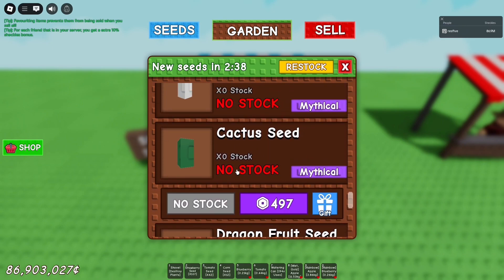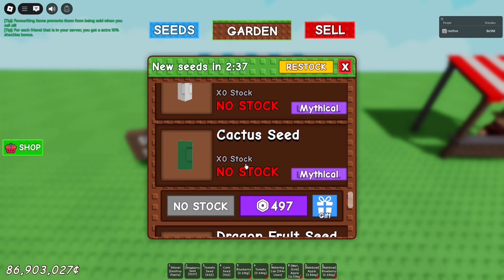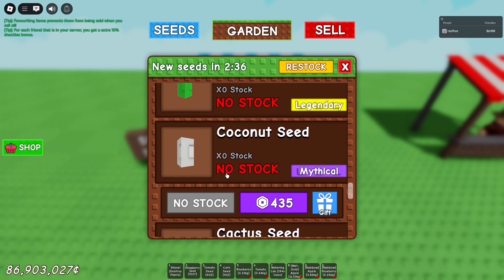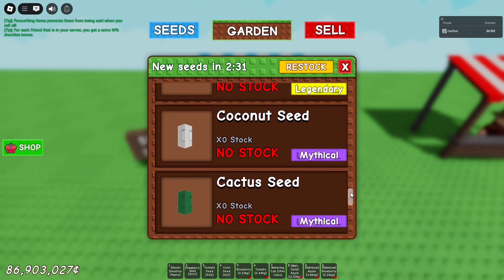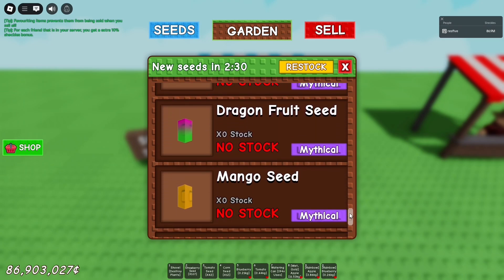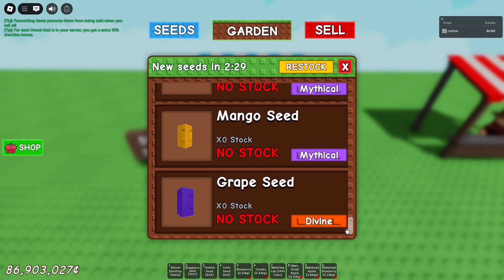You can just keep this on overnight or whenever you're going somewhere else so you won't miss a stock. As you can see, it will scroll all the way down, and once it's done it will just repeat itself.